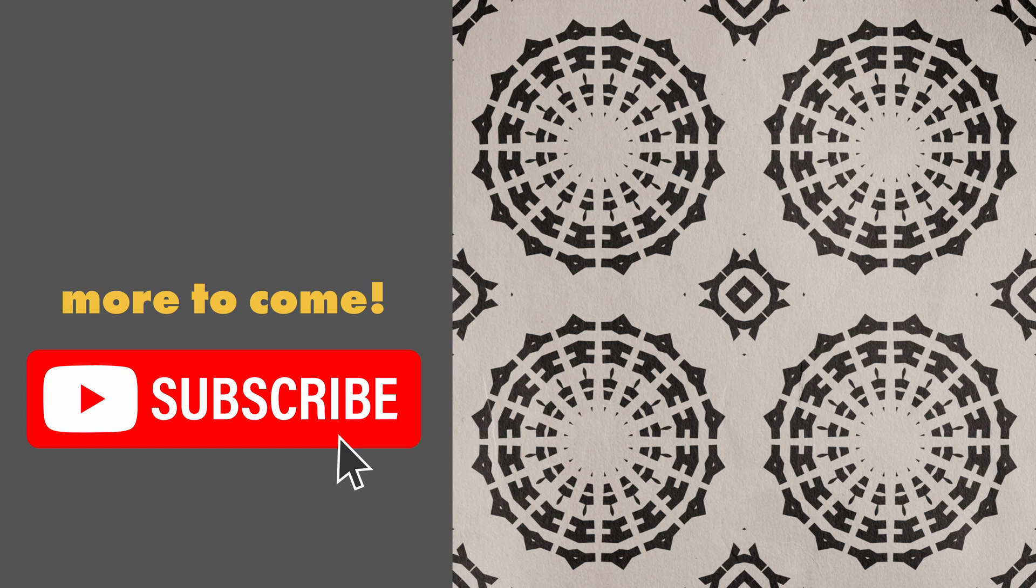So I have lots more tutorials coming so be sure to subscribe. In the meantime, you might want to check out one of these two next. I'll see you next time.